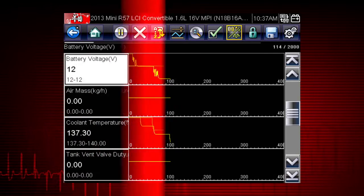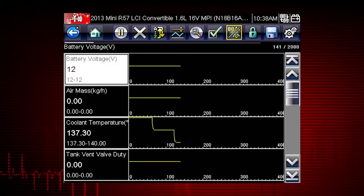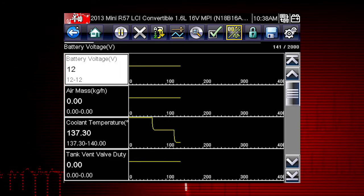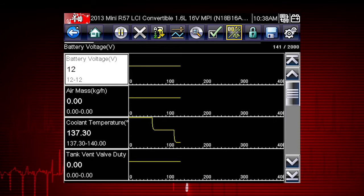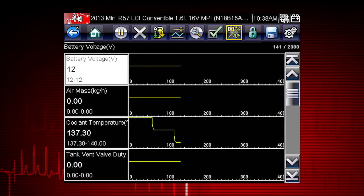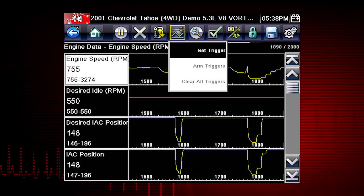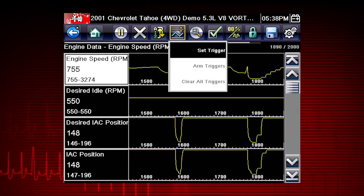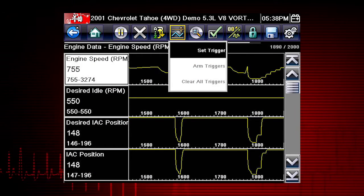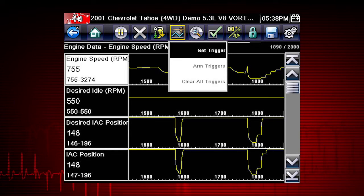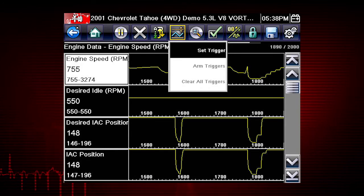The PID trigger is a valuable tool to automatically capture data when a parameter value is outside of normal range. The set trigger command sets upper and lower values to start recording a data movie when the signal crosses the set value.